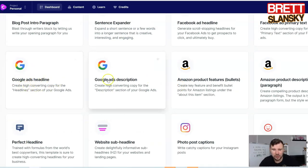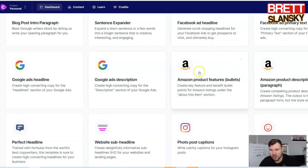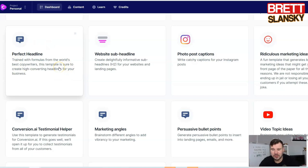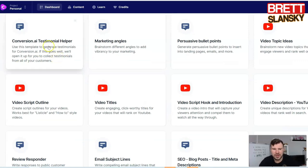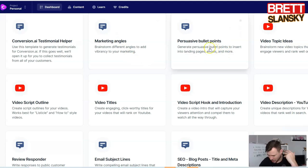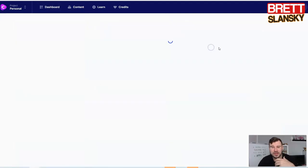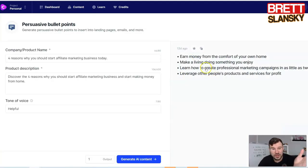The same approach works for Google Ads headlines and Google Ads descriptions, so you can create Google Ads. If you sell products on Amazon, these two tools will be really helpful. If you need to create the perfect headline, Jarvis can give you really great formulas for headlines that people like to read and that convert well. If you want sub-headlines, there's a tool for that too. You can also create photo post captions for Instagram, testimonials, different marketing angles, and bullet points — which on landing pages or sales pages are always there for a reason.